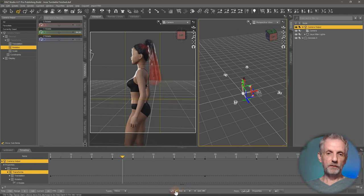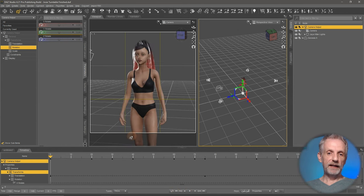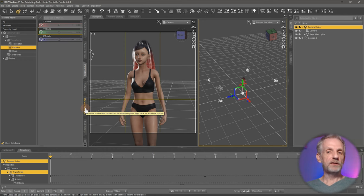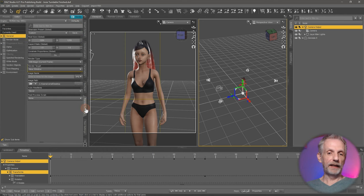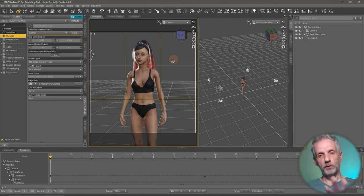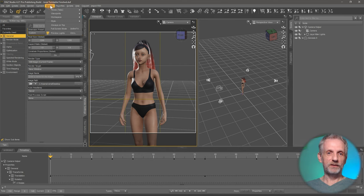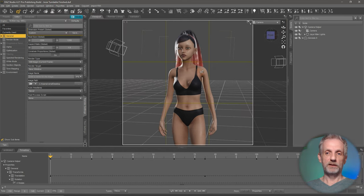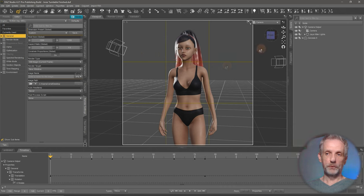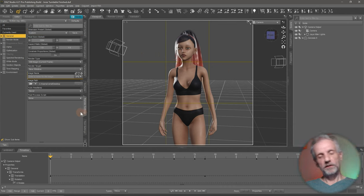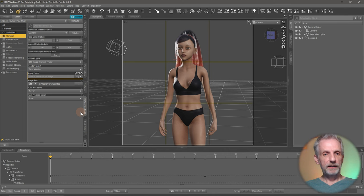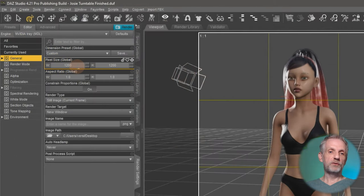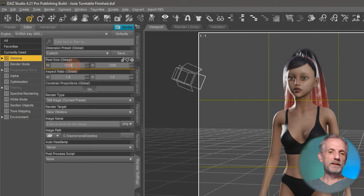So the first thing we need to do is head over to the render settings tab and tell DAZ Studio that we want to render an animation. We want to make absolutely sure we're only rendering this, so I'm going to switch over to window viewports and put that back to a single view. And then I'll head over to my render settings tab again. The first thing that we want to have a look at is the image dimensions. I've set it up to be a square and in this case I'm rendering it at 1200 by 1200.